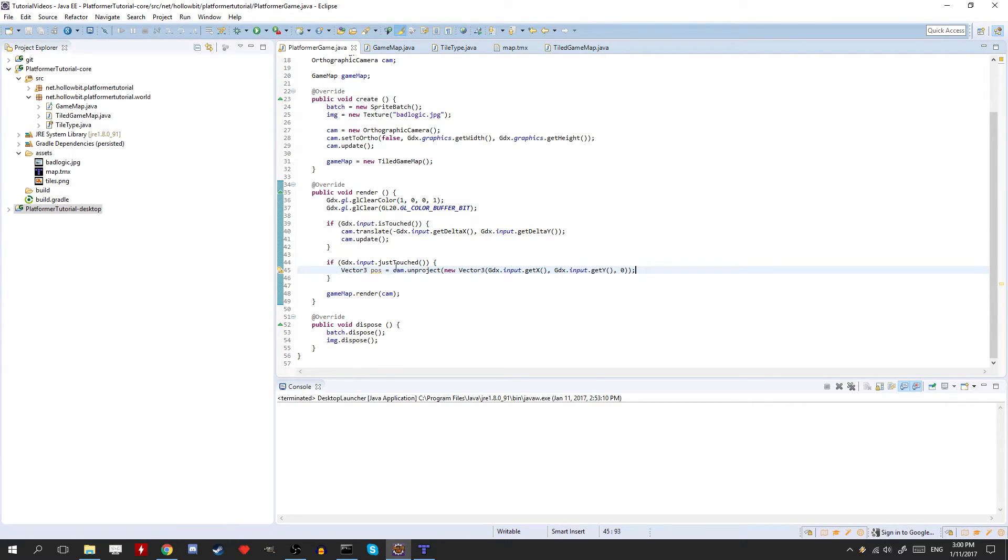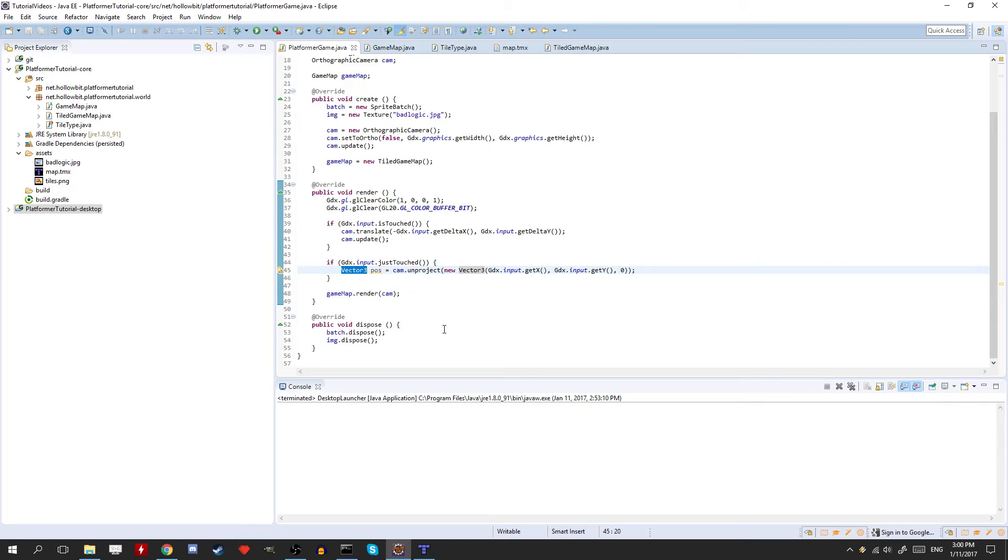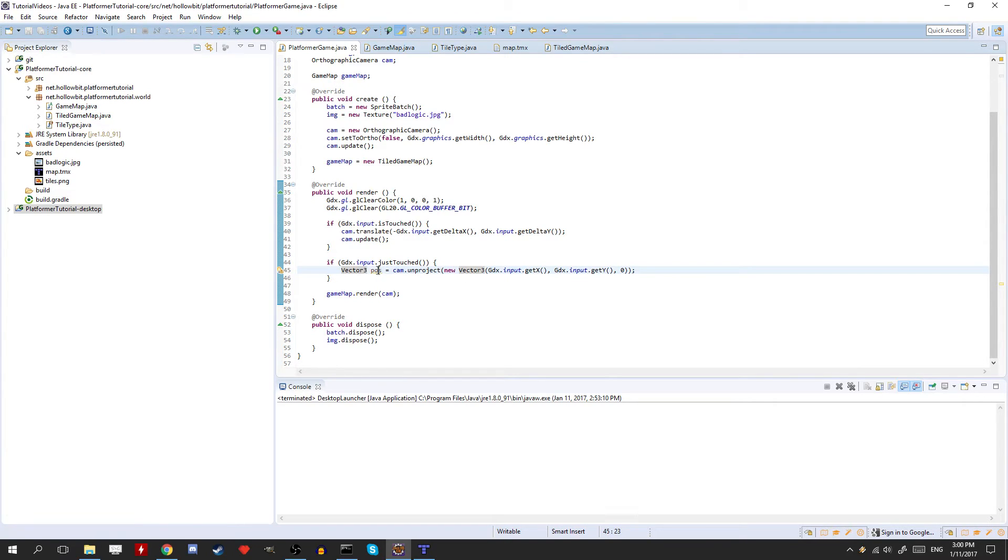So what this does here, the cam.unproject, it takes the position you're clicking on on the screen, and converts it into game world coordinates. And this works whether you scale up the game world, or whatever you do, it'll always work, and it's super useful. So now, in pose, we have access to the game world position of where we click.